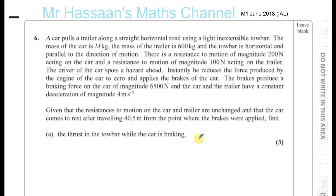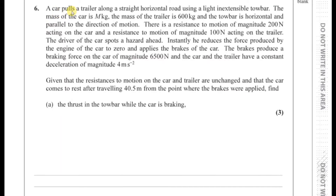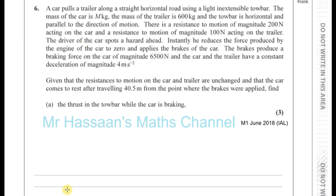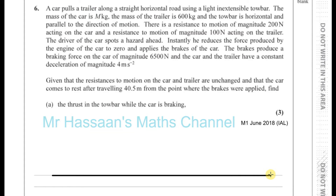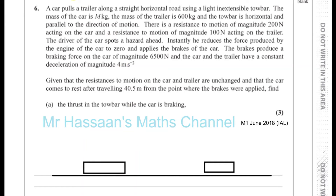The important thing here is to make a very clear diagram based on the problem. I'm going to draw the road, and on it we have the car and the trailer. The car is on one side and the trailer is behind it, and they are moving in this direction, connected by the tow bar which is horizontal to the road.